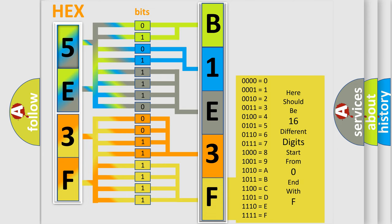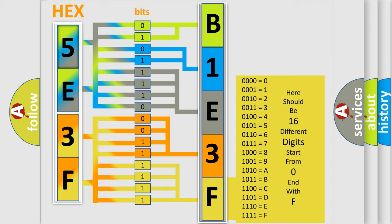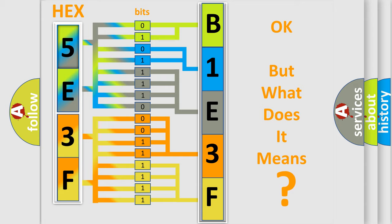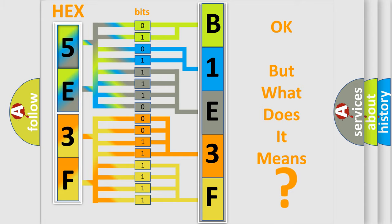We now know in what way the diagnostic tool translates the received information into a more comprehensible format. The number itself does not make sense to us if we cannot assign information about what it actually expresses. So, what does the diagnostic trouble code B1E3F interpret specifically?